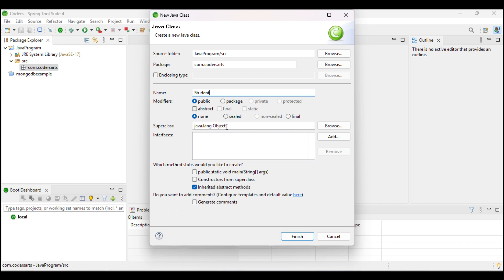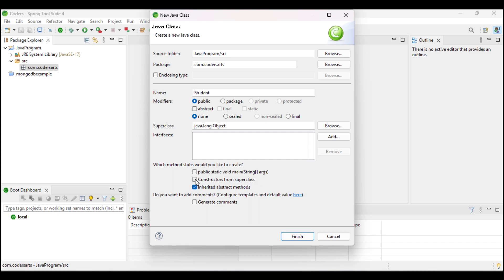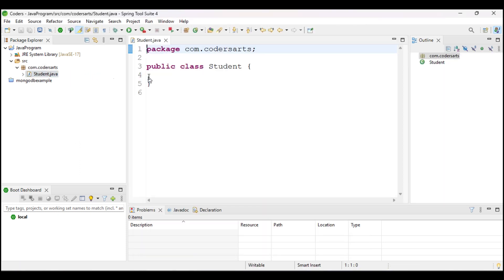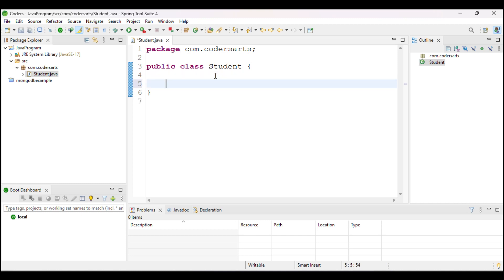This is the superclass, so we don't need to touch that. We also don't want the main method in the Student class. The constructor and superclass I will create afterward. I will click Finish, which will create the Student class.